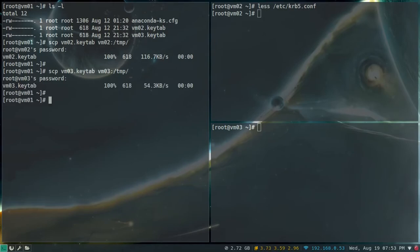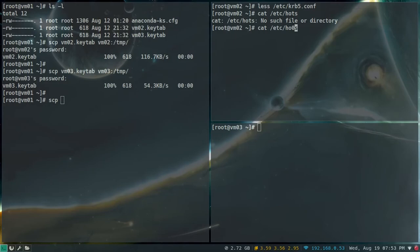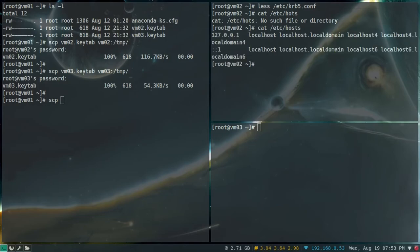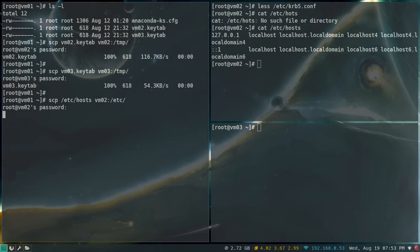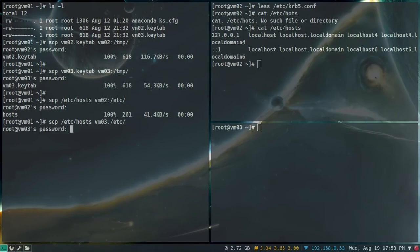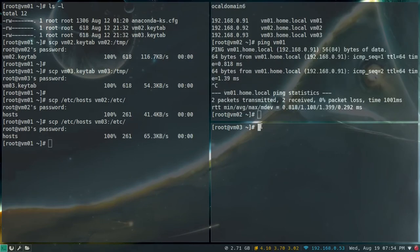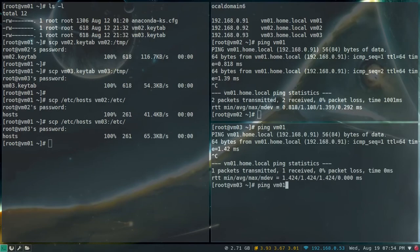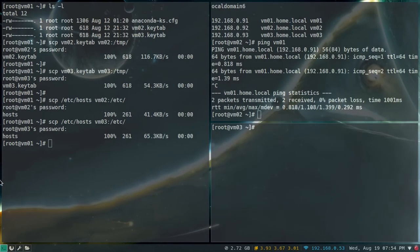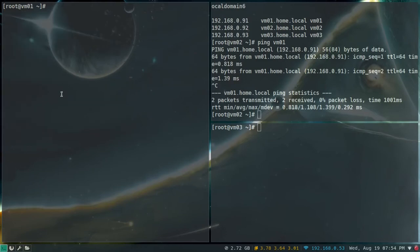Also copy the /etc/hosts file to VM02 and VM03 so they have the correct hostname entries. After copying, confirm you can ping VM01 by hostname from the clients. That completes the server-side setup — the keytabs have been created and copied to the clients under /tmp/.